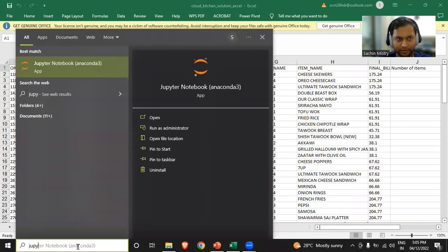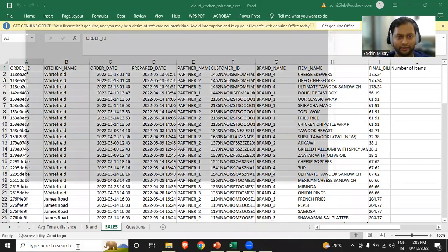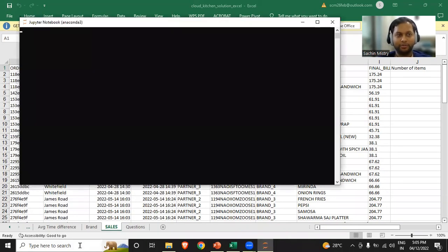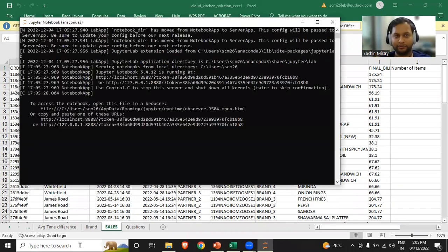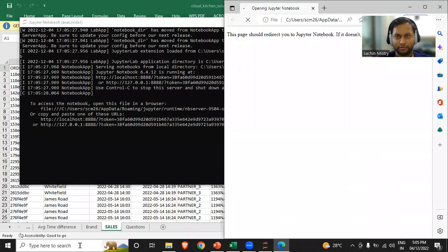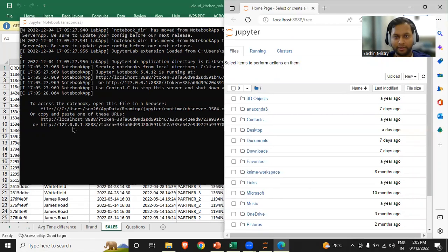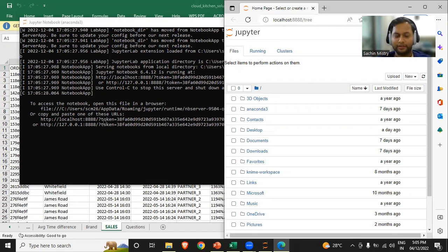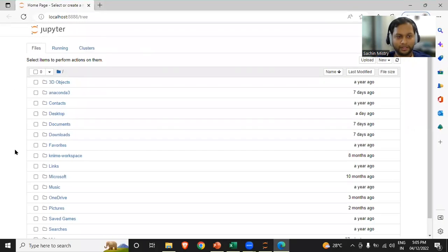Now we'll be using Jupyter Notebook. I'll type 'jupyter' and click enter. When I open Jupyter Notebook, it opens a command-line-style interface, runs some code, and then opens a Jupyter Notebook in the default browser. If it doesn't open, we can copy either of the two URLs into a browser. It will land on the root directory where we can create a folder.